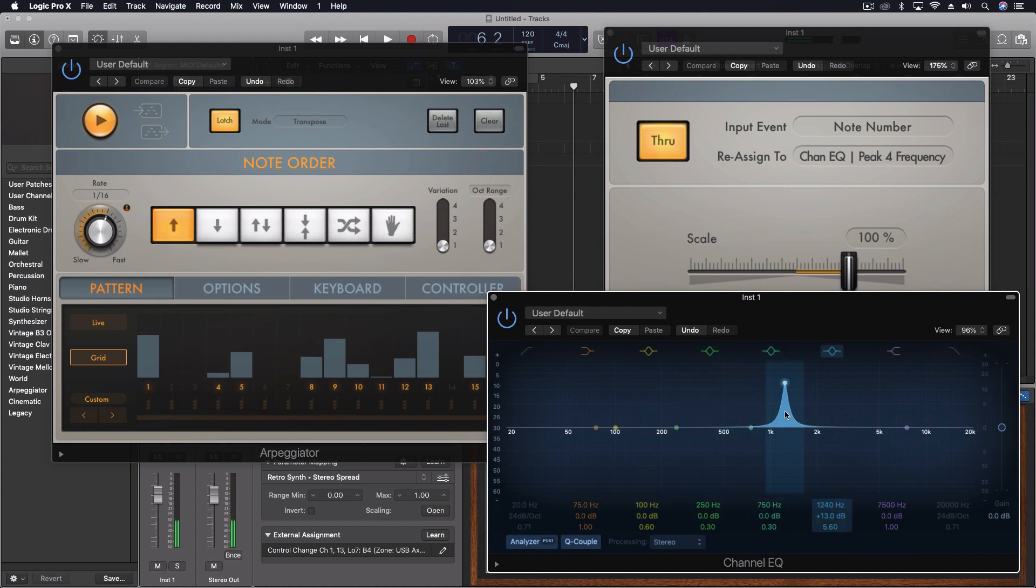So this is essentially putting a filter on which is attached to the keyboard, and it would go up as you play higher and lower as you play lower. But it's a little bit more in depth. We have more control. We can actually see it.